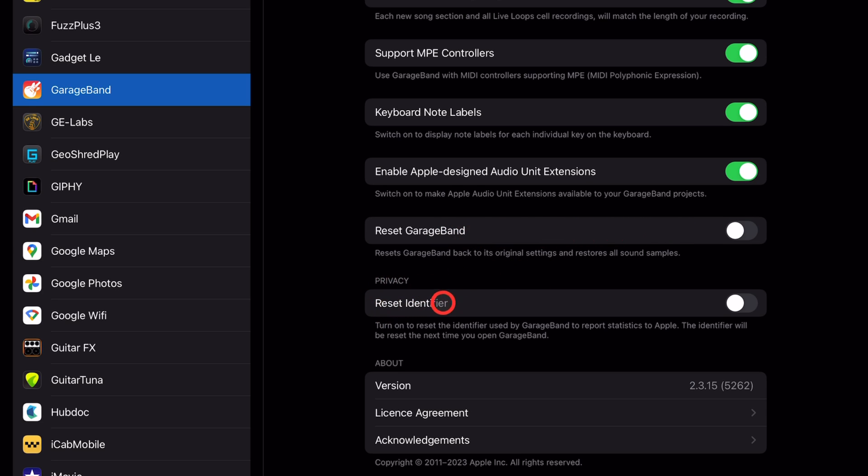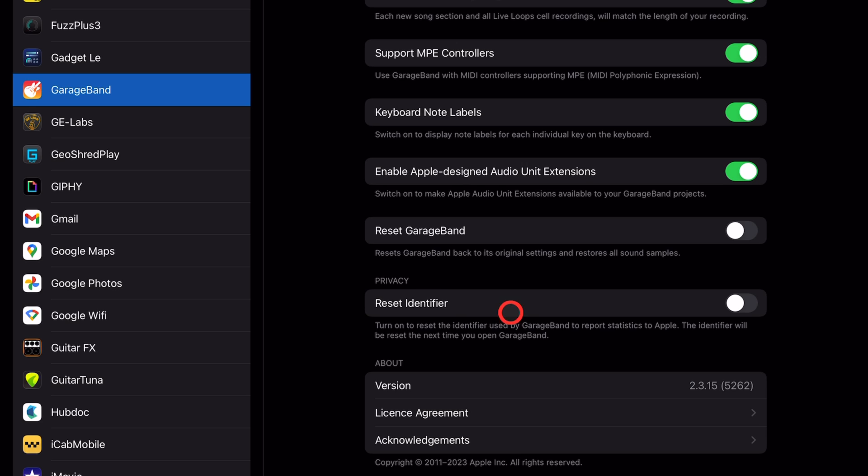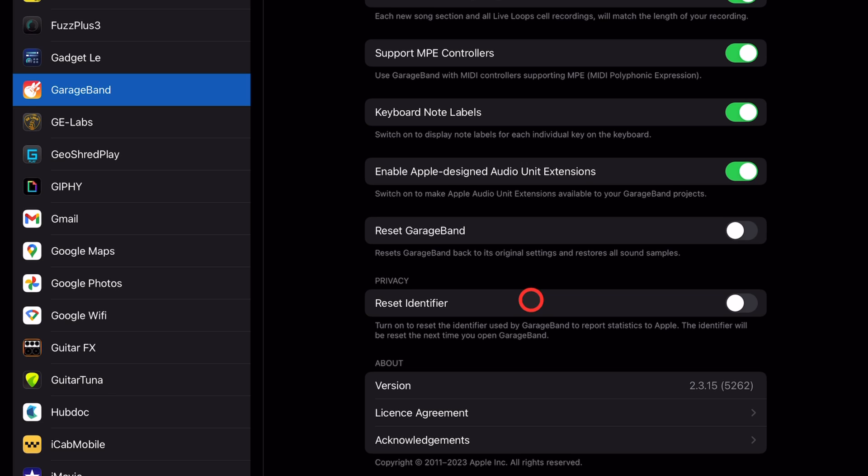Under privacy, this is a relatively new one. It's called Reset Identifier. So what this does is it resets the identifier used by GarageBand to report statistics to Apple. So if you've been using GarageBand a while and you're like, I really would prefer not to have my data that's going back. Say my GarageBand crashes and it sends data back. I would rather not have that identified to me. You can reset that. The next time you open GarageBand, it'll be like you're opening it for the first time. And it won't link any future data to the data that's already been sent.